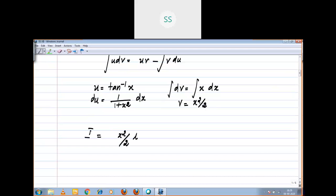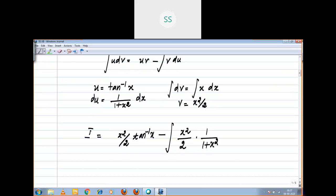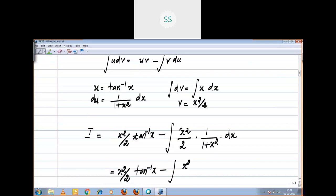Then i = uv. What is your u? u is tan inverse x. What is your v? x²/2. So: x²/2 · tan inverse x minus integral of x²/2 · 1/(1 + x²) dx. Based on the denominator, I am going to do a modification — I will add 1 and subtract 1.